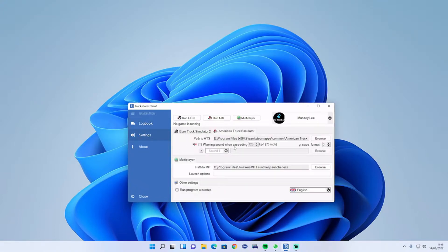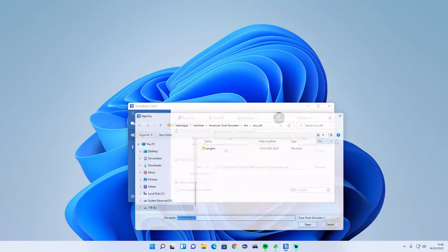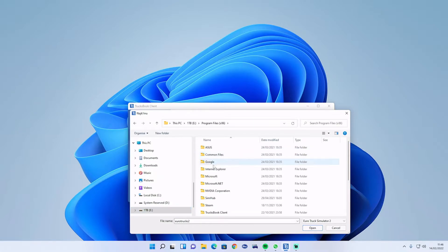In the settings on Trucksbook, for Euro Truck Sim first we're going to redo the paths. Browse to whatever drive you have set your games to, you'll do it through exactly the same. Mine is on my E drive, so you go to Programs.